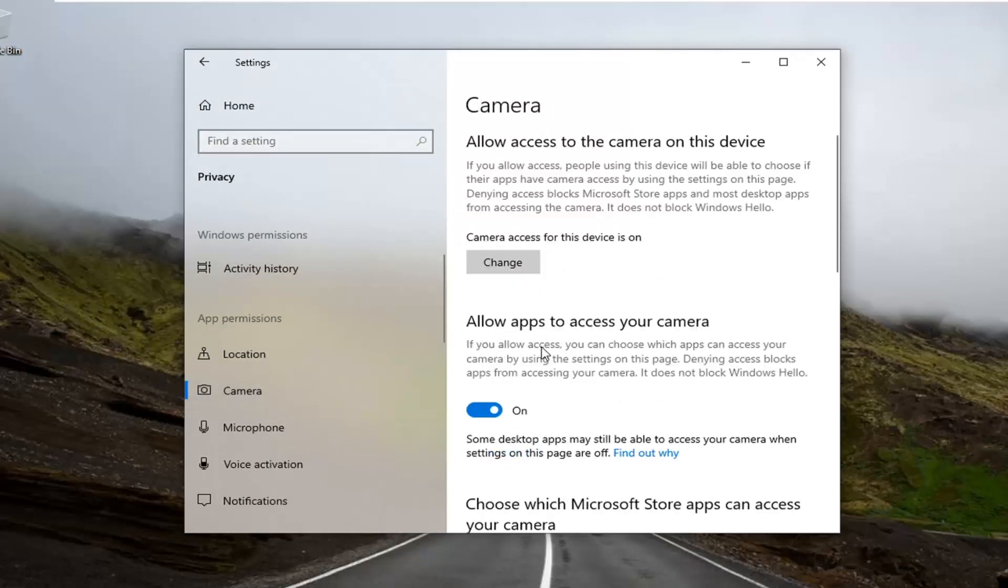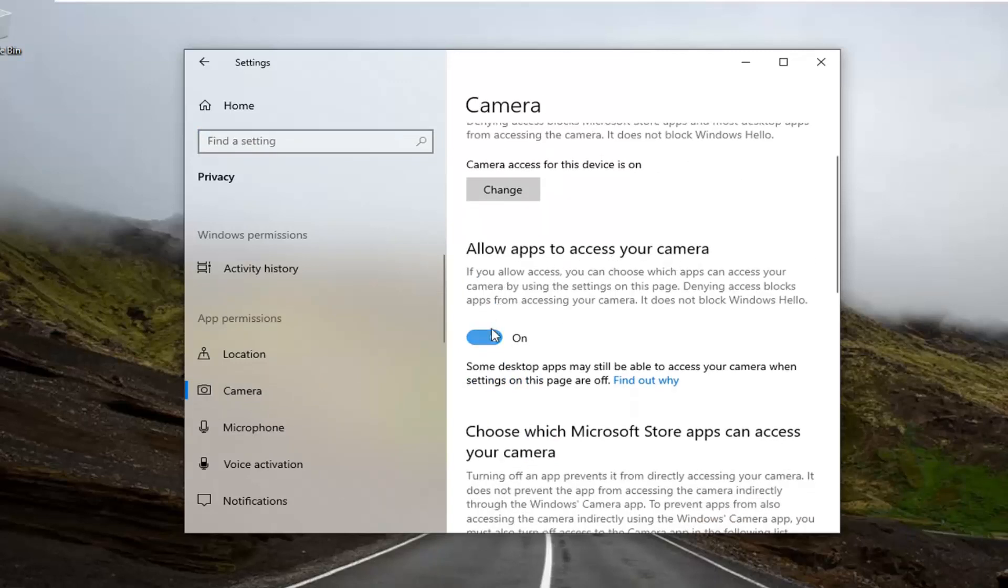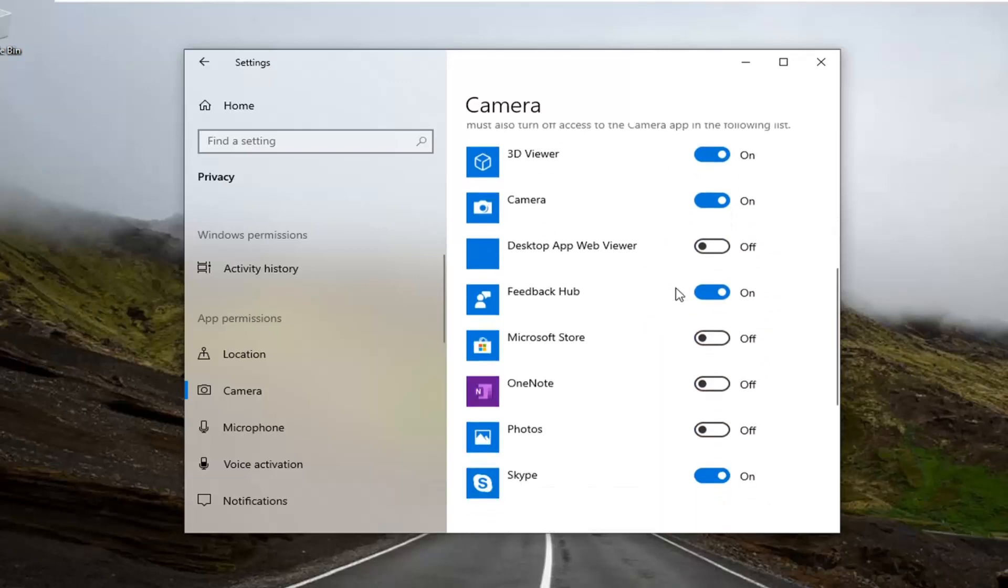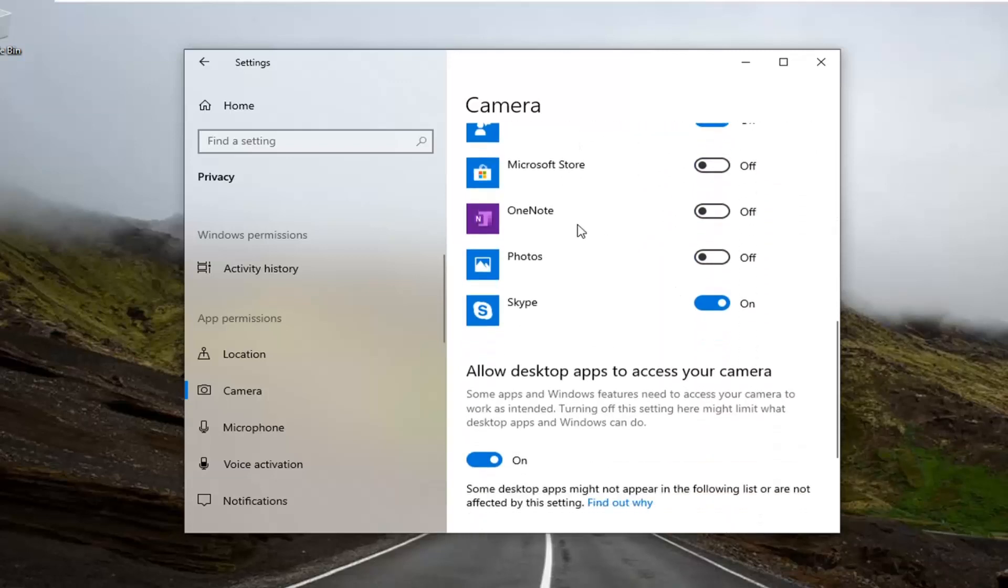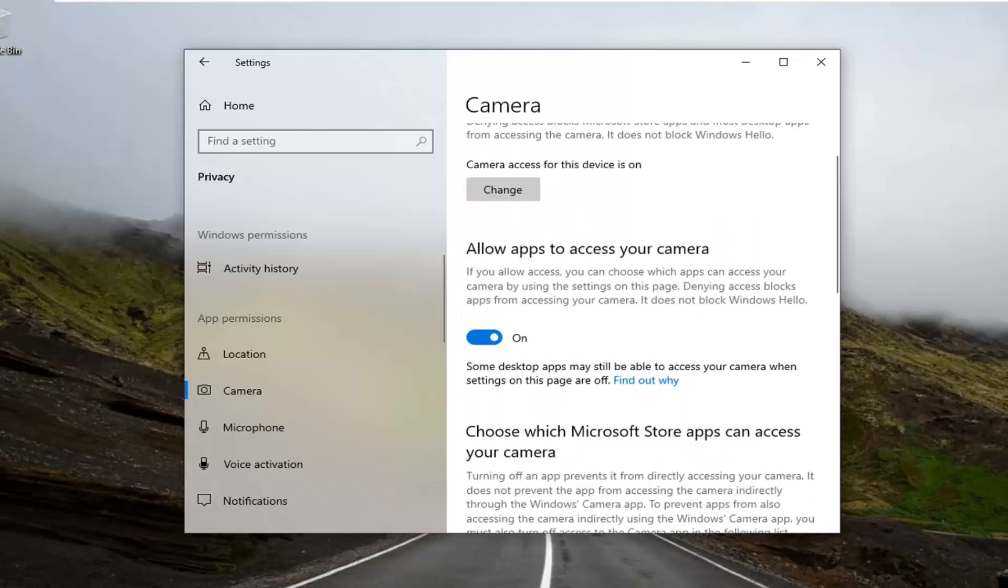On the right side here, scroll down, make sure allow apps access to your camera is enabled as well as scrolling down underneath choosing which Microsoft Store apps can access your camera. If you see any apps in there that say Chrome or whatnot, make sure that is turned on.